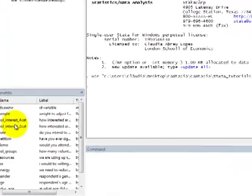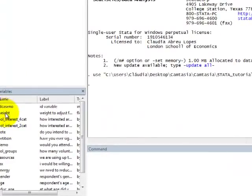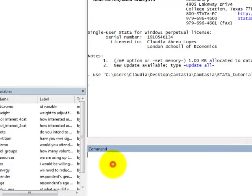And we have the weighting variable right here, which is weight to adjust to oversampling of female respondents. If you want to look at the number of female and male respondents in our sample,